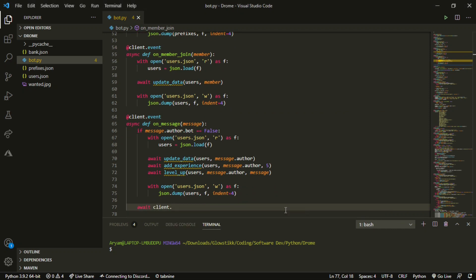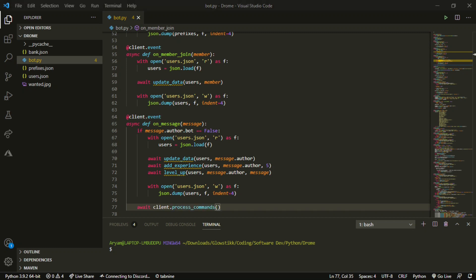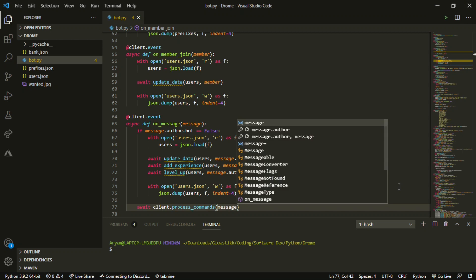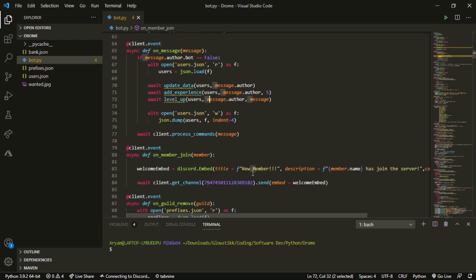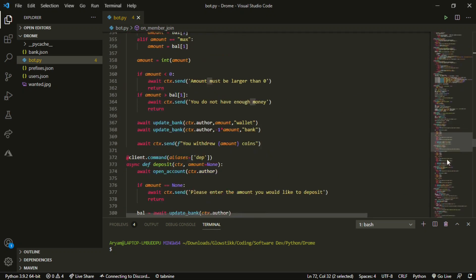Down here we do `await bot.process_commands(message)` — if you have `bot` use `bot`, otherwise use `client` — so it will still process all of your commands and you won't get an error saying 'why is this not working?'